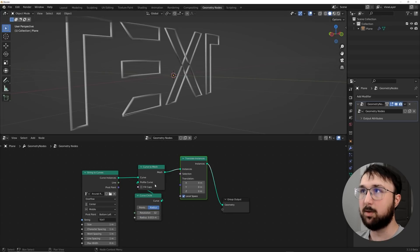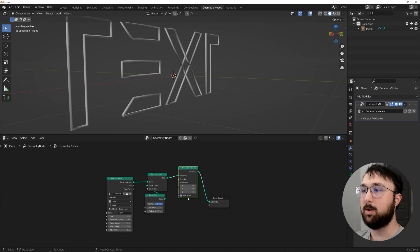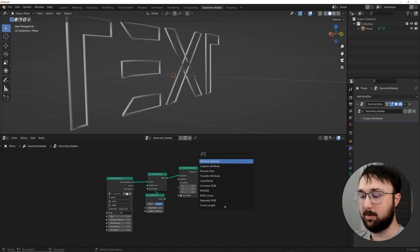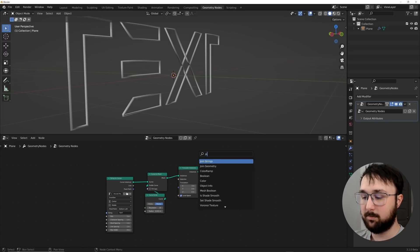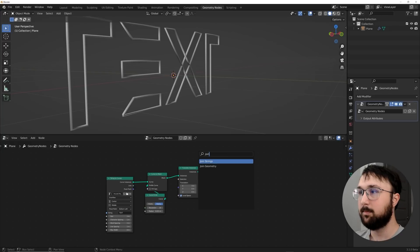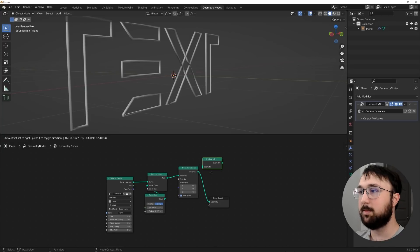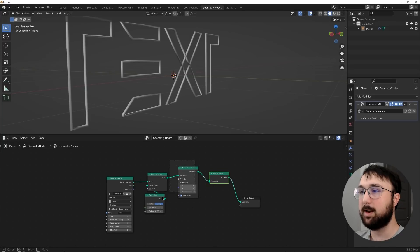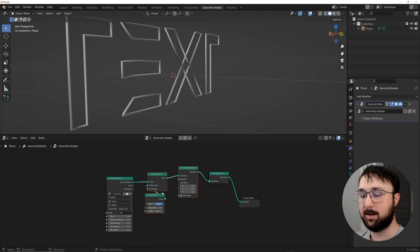And then what I'm going to do is get in a translate instance. So translate instance node here, and plug it there. What this is going to allow you to do is move your text around, which is super important. I'm going to go ahead and bring my radius up to that. Maybe 1.5. So 0.015. And then what I want to do here is get a join geometry node, join geometry, plop it there.